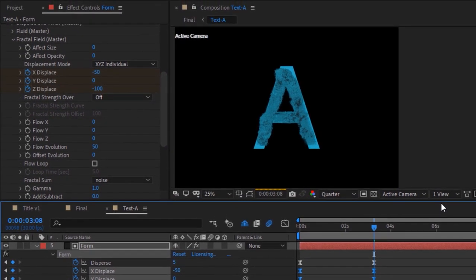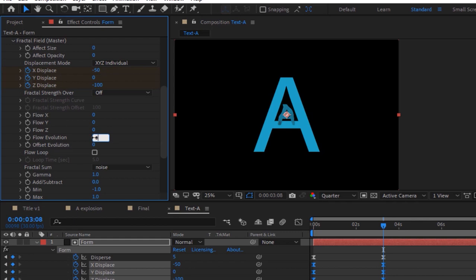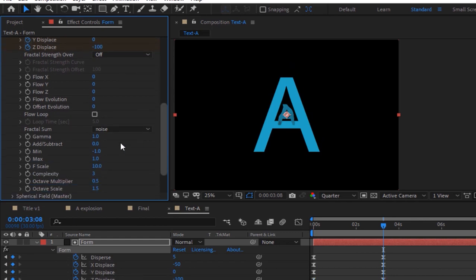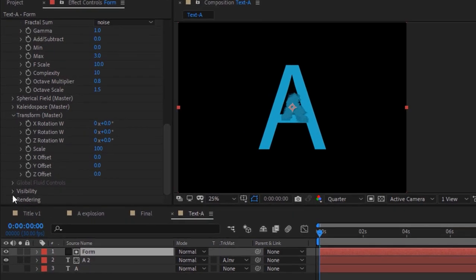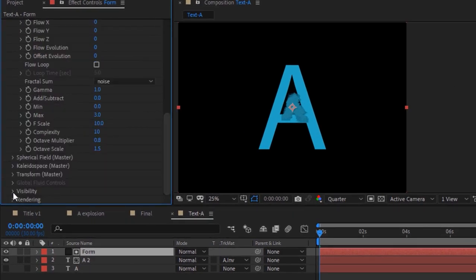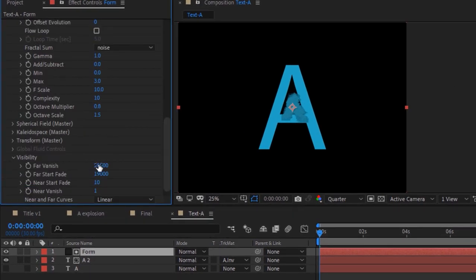Change Flow Evolution to 0, change Min value to 0 and Max value to 3, change Complexity to 10 and Octave Multiplier to 0.8. Now go to Visibility and change Far Vanish to 795 and Far Start Fade to 790.